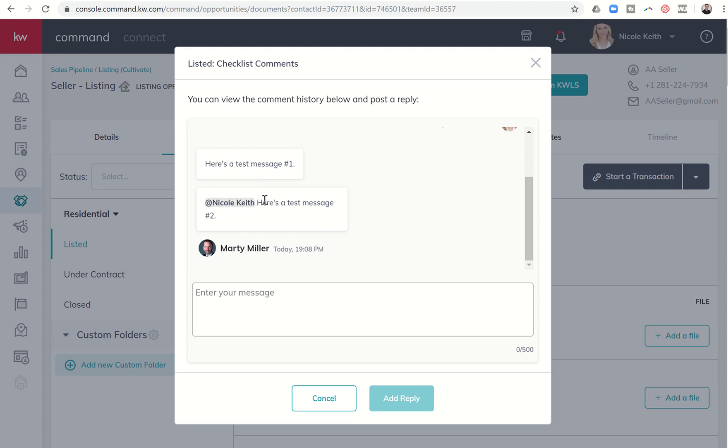But again, if you want to have a notification show up and typically this is going to be for agents making sure that notifications show up for their compliance coordinator, MCA, team leader, productivity coach, whatever it may be, you got to make sure that you're using that at mention so that they actually get the notification there.